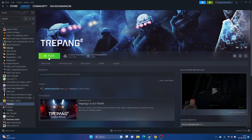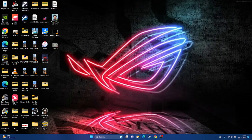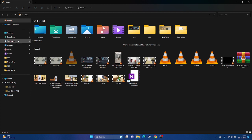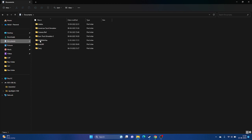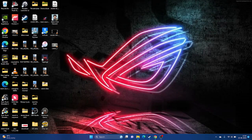The next step is to delete the saved game file. Open File Explorer, go to Documents, and find the game's folder. Delete that folder — note that you will lose all game progress and have to start from scratch, but this did work for many users. Close everything and try launching the game again.